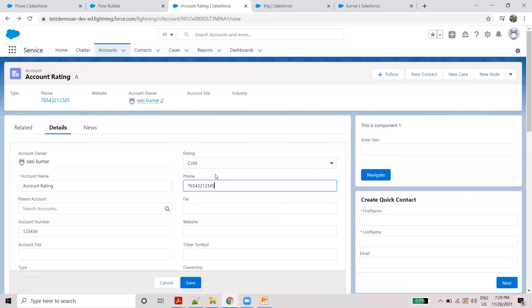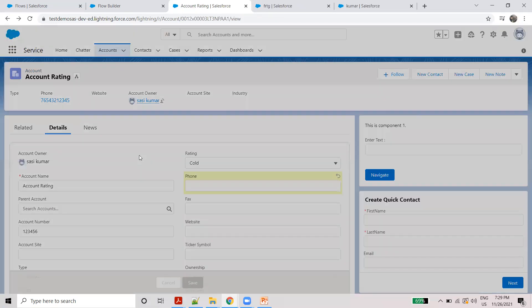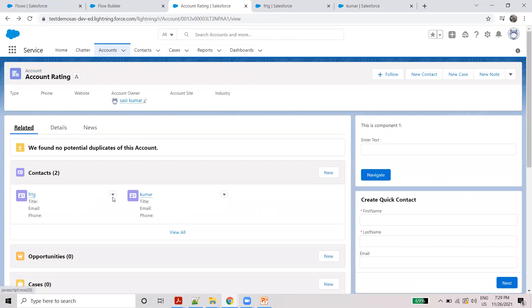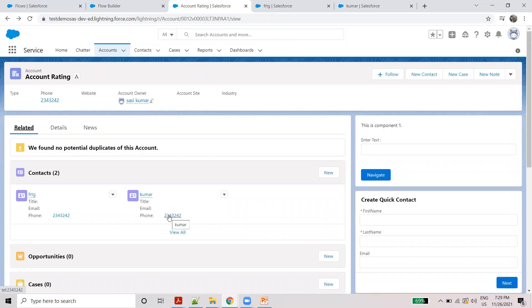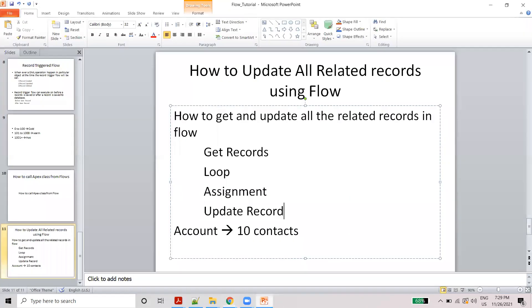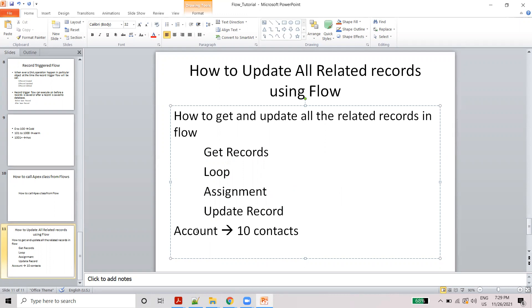Remove the old update. Add loop value, assign, and update. Now parent record: one record, all child records — update, update.